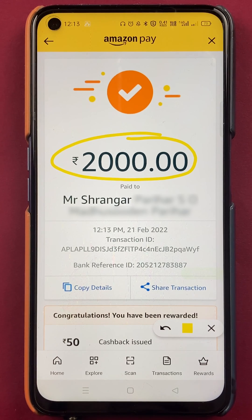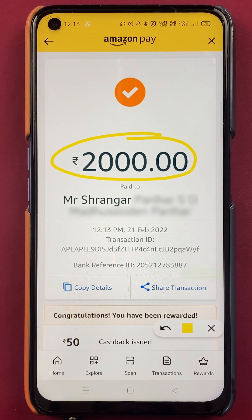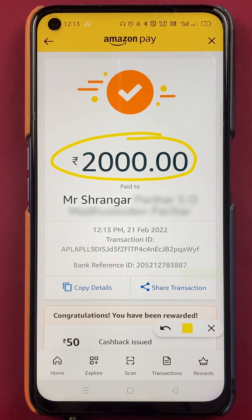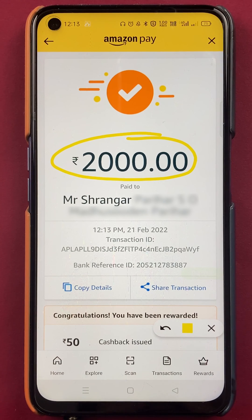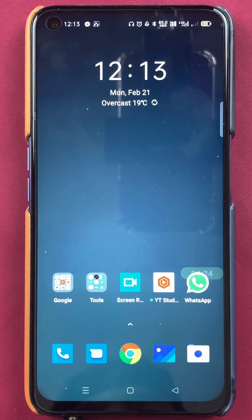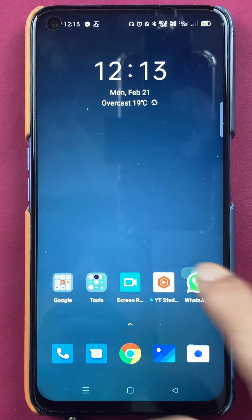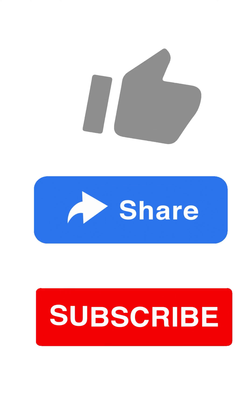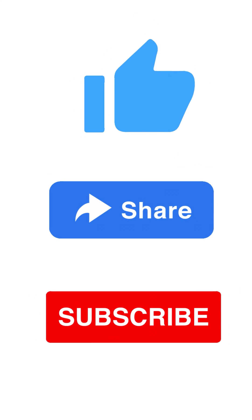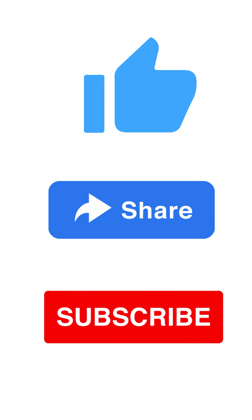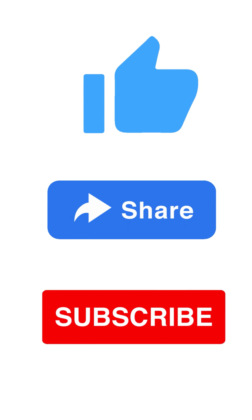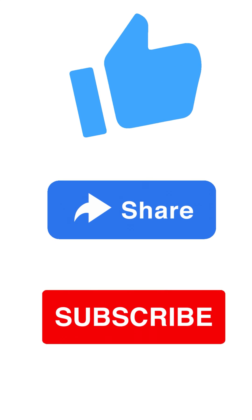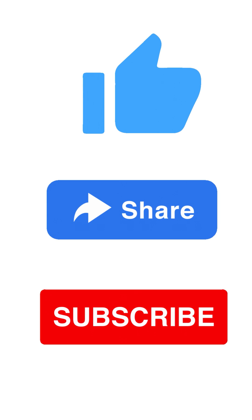So these are the simple steps by which you can easily scan and pay in Amazon application. That's pretty much it for today's video. If you like this video, hit that like button. You can share this video with your friends and don't forget to subscribe to my channel for more videos like this. And I will see you all in the next one. Thank you.